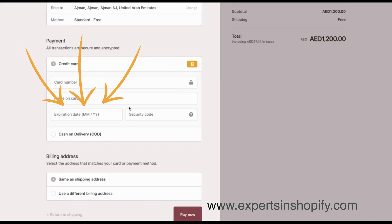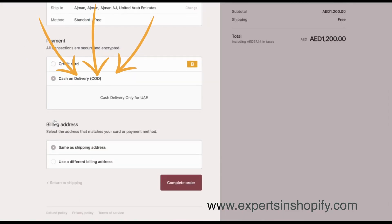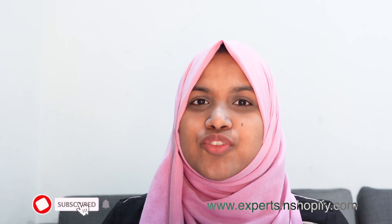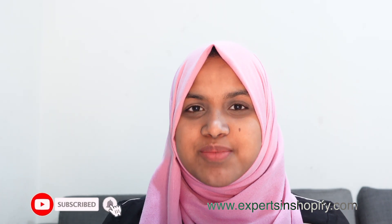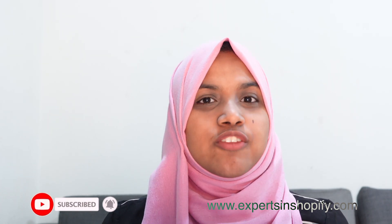Hi friends, hope all of you are doing good. Today I'll show you how you can actually enable or disable cash on delivery on your Shopify store. Before we get started, don't forget to click the subscribe button below for more informative videos like this.